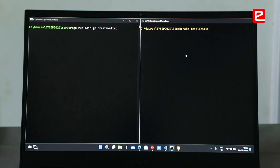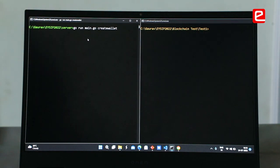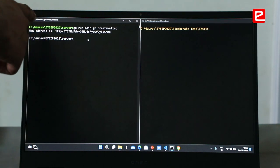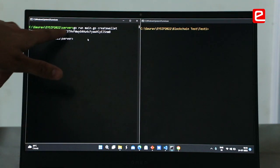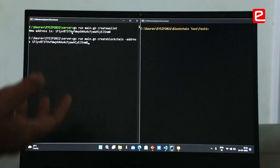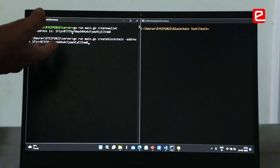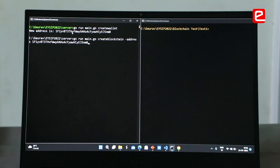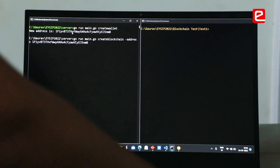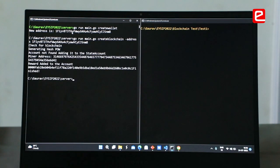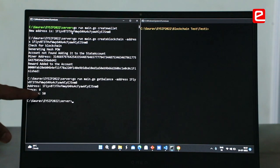We are now starting a blockchain network. Once we click on 'Create Wallet', a wallet address is generated and provided to the user. We are starting the main network with the address specified. Once we click on it, a block gets mined and we get rewarded — we get a balance of 50.